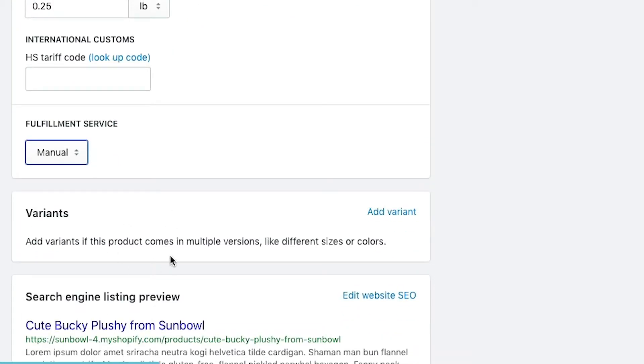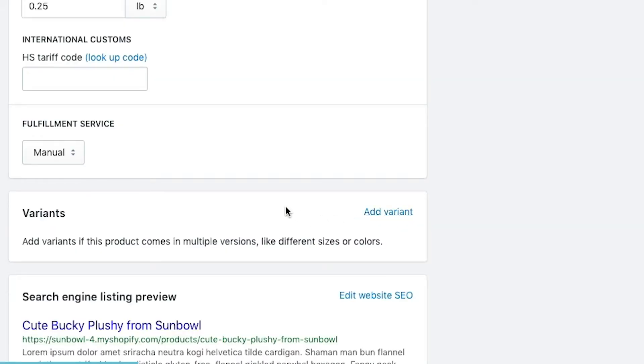Now down to variants. If we want to add a variant, if we have multiple sizes of our Bucky Plushie. In our case, we only have one option, one variant in here. I'm going to go into more details about how variants work and what the limitations are in another video. But this is where you go and add your variant options to it.